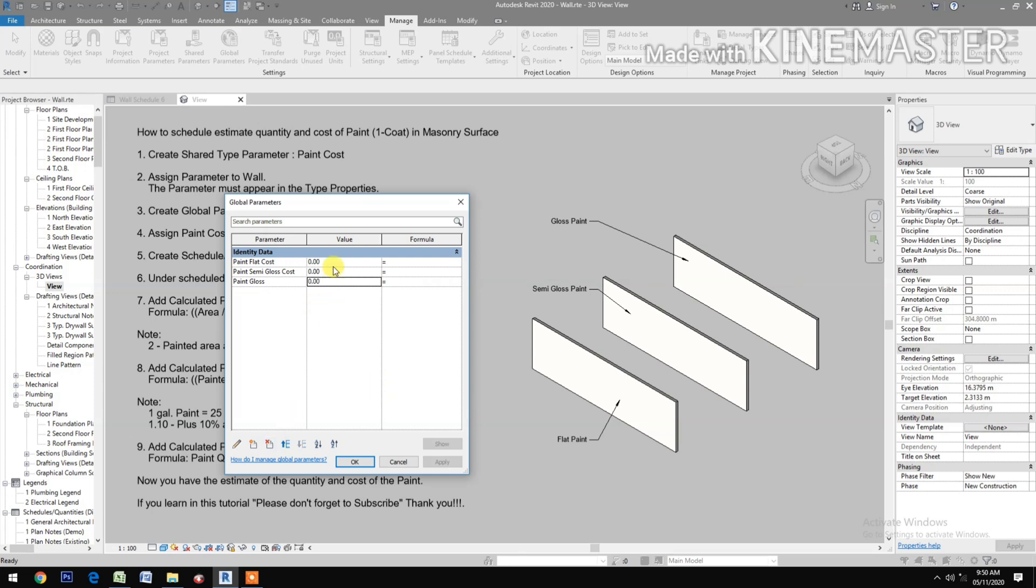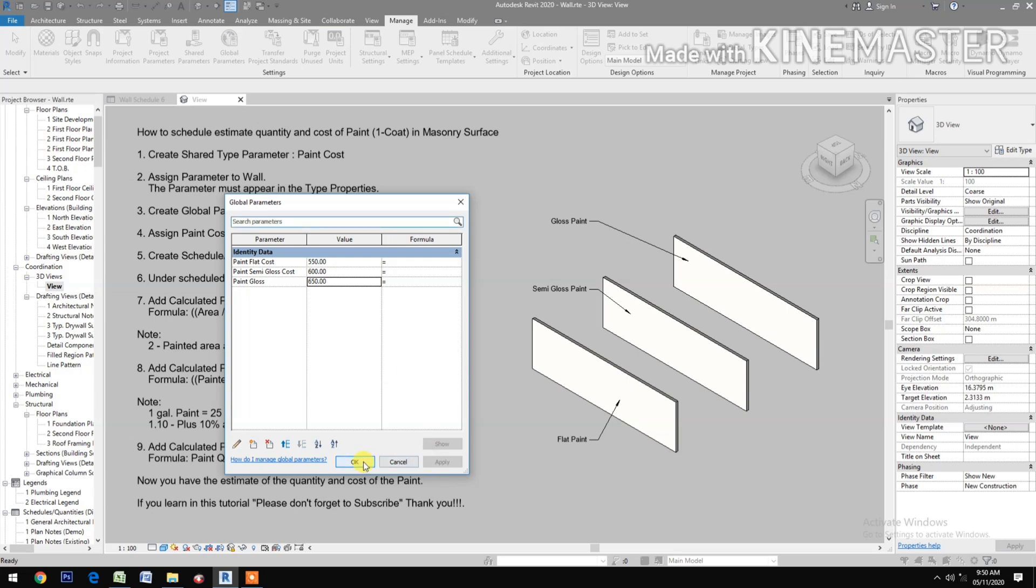Let's put the cost. Say 550, 600, and 650. Apply, OK.